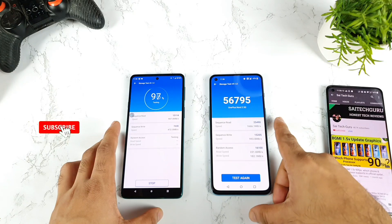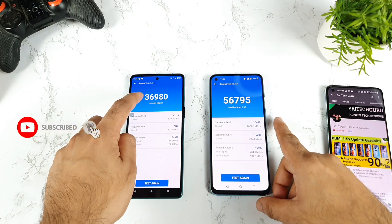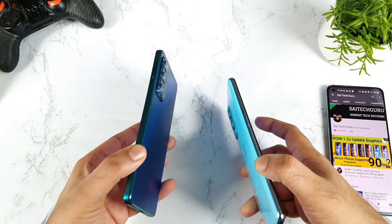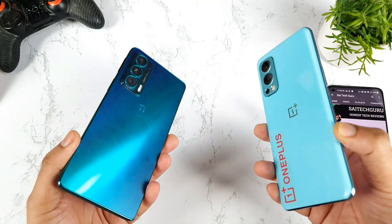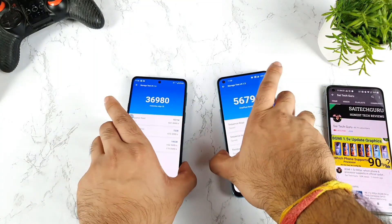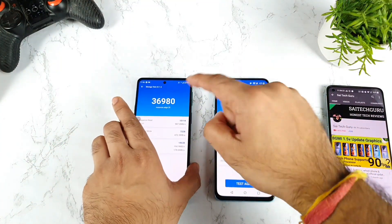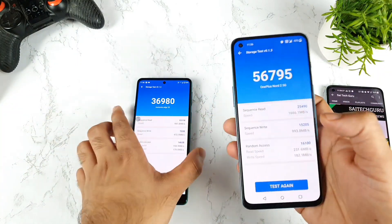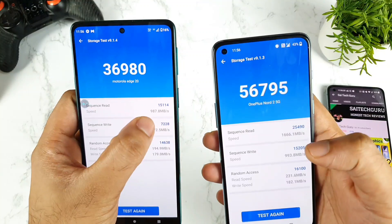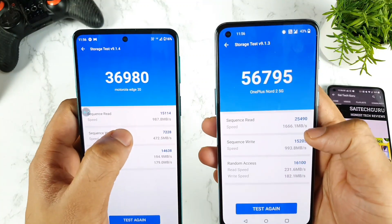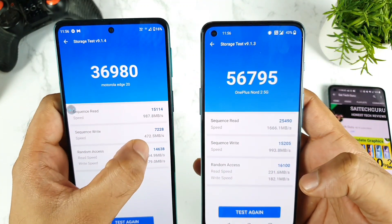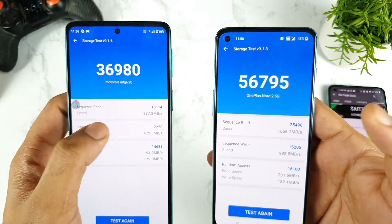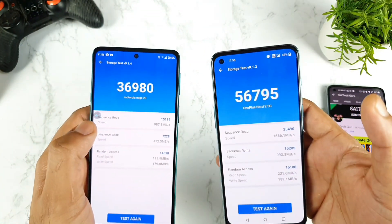We got a score of about 56,000 versus 36,000. Both phones are priced at the same range — 30,000 rupees. With 30,000 rupees, you are getting only UFS storage 2.2. This is what the experience will be. In terms of read speeds: 987 versus 1666. Write speeds: 472 versus 993. As you can see, in some cases you are getting double speeds, and in some cases 1.5 times.